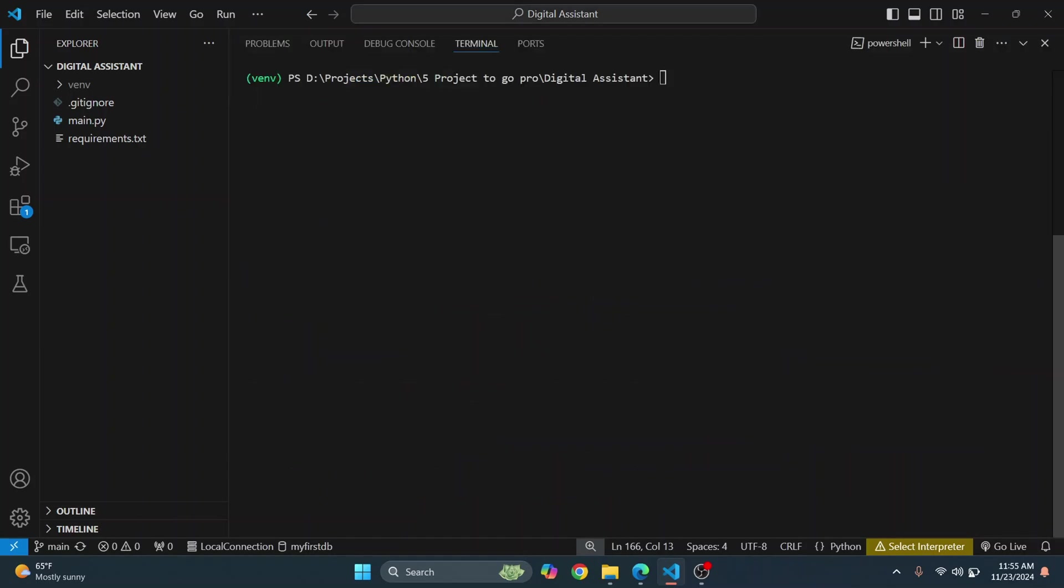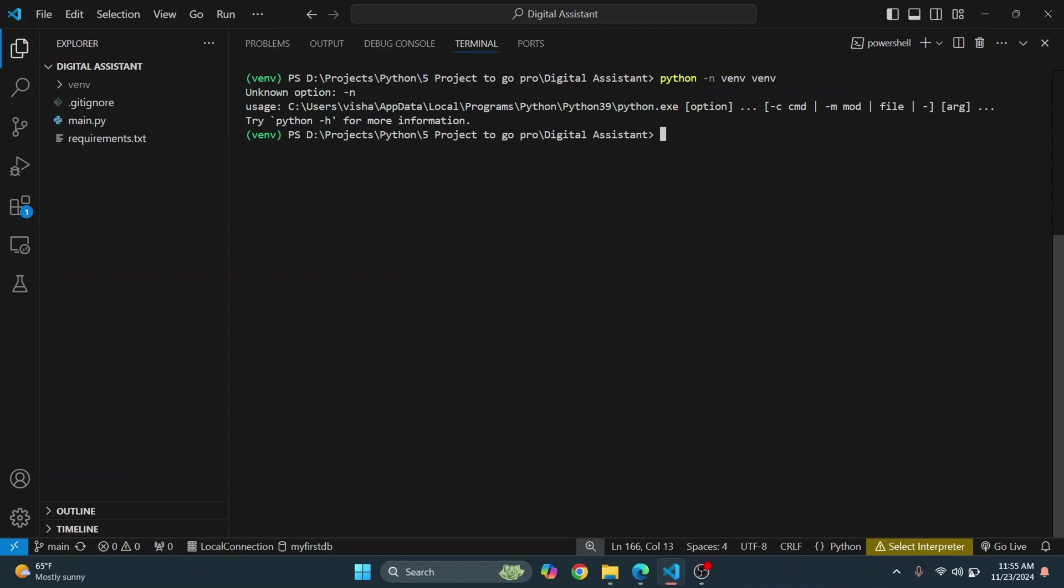Now to run this in your computer after you have cloned it or downloaded it from GitHub, the link is in the description below. What you need to do is first you need to create a virtual environment. So I already have it created here as you can see. If you have not, what you can do is you can run this command and it will create a virtual environment.